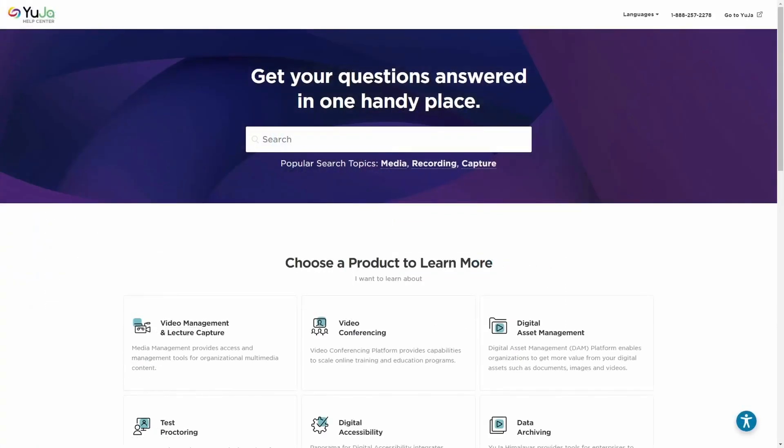More information pertaining to sharing content using the Yuja MediaChooser in a specific learning management system can be found on our website. Thank you for watching, and we hope you enjoy using the Yuja video platform. For more of Yuja's tutorials, please visit support.yuja.com.